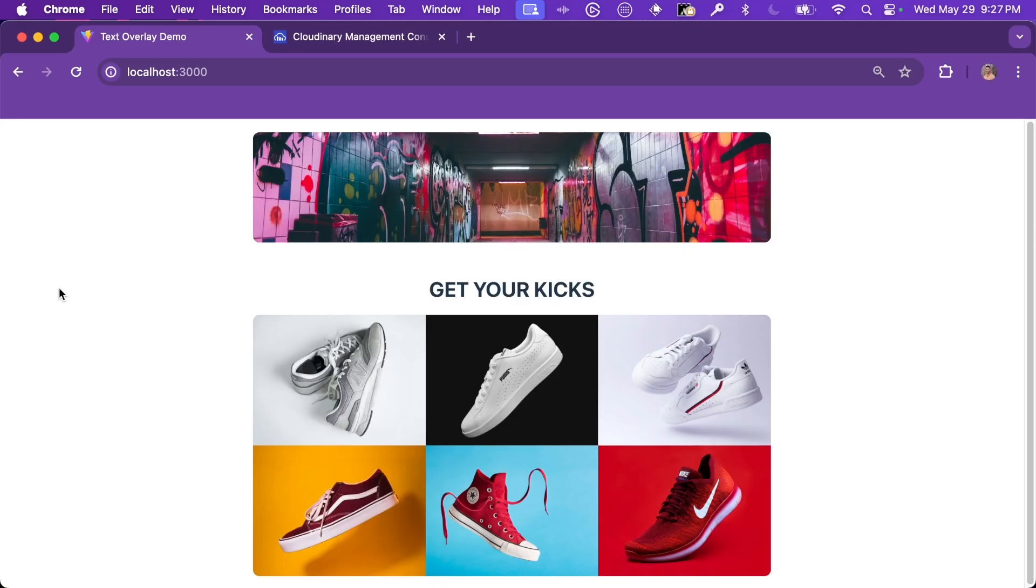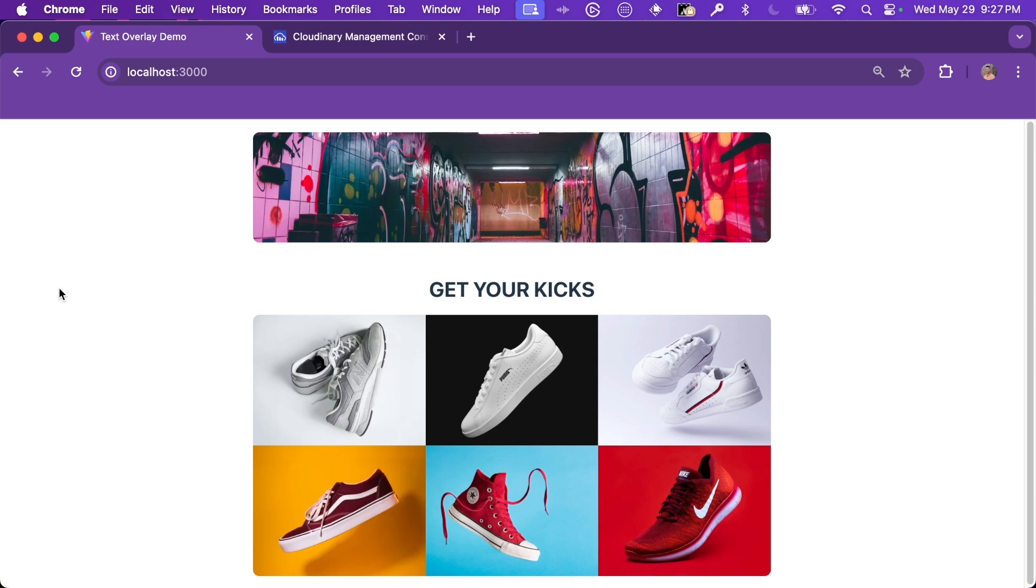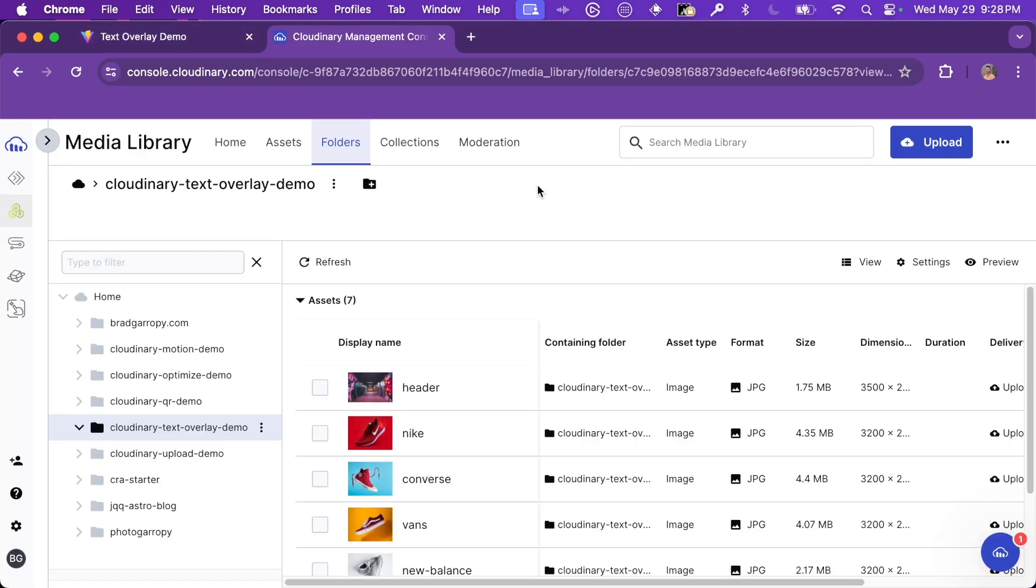So this is the demo application that we'll use to show off Cloudinary's text overlays. This is a fake shoe store that I'm calling Fresh Feet. It's got a banner image in the top and then a 3x2 grid of products down below. We'll use text overlays to add a headline to the banner on top and sale tags to two of the shoes below.